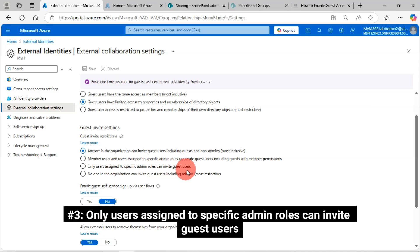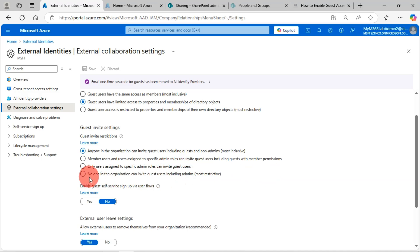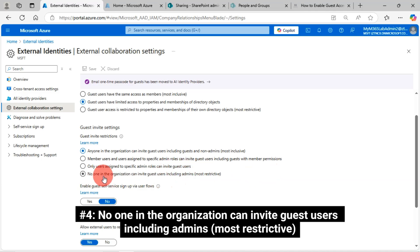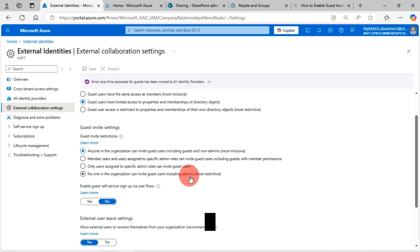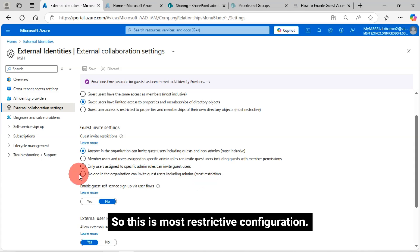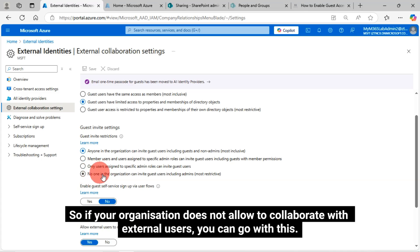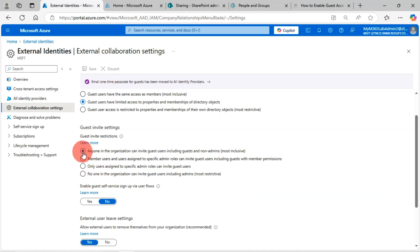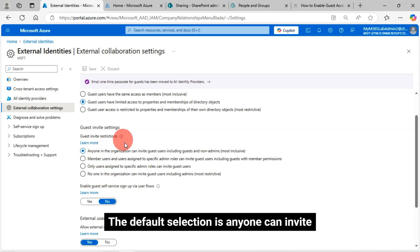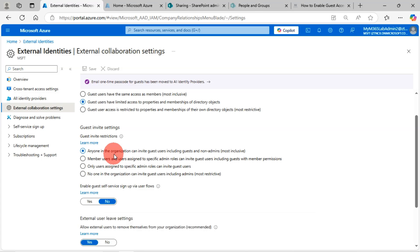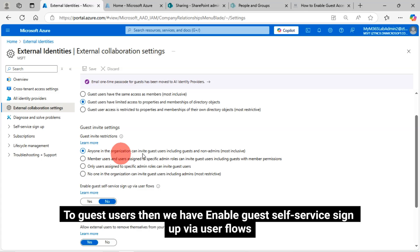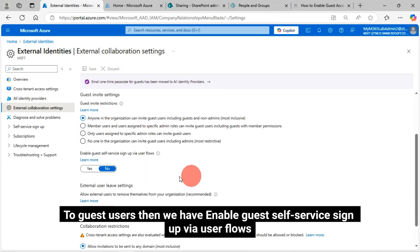Number three, only users assigned to specific admin roles can invite guest users. Number four, no one in the organization can invite guest users including admins, most restrictive. This is most restrictive configuration. If your organization does not allow to collaborate with external users, you can go with this. The default selection is anyone can invite guest users, then we have enable guest self-service signup via user flows.